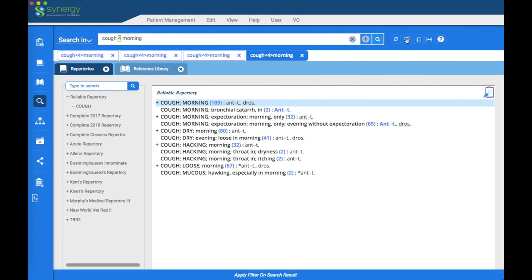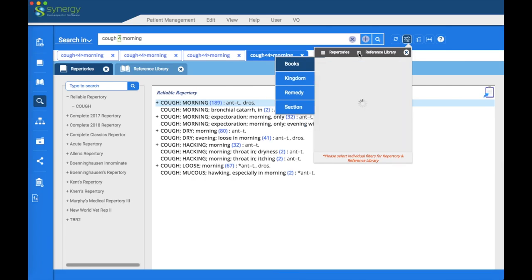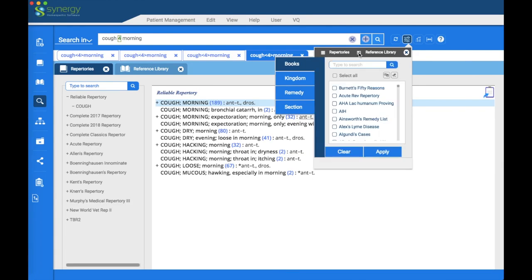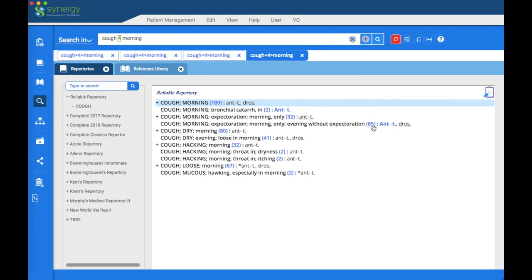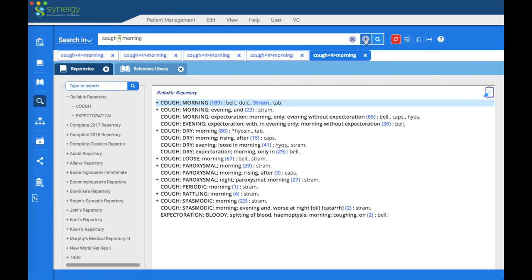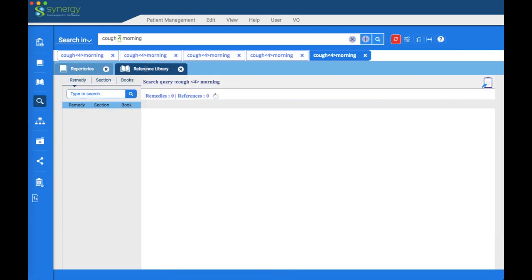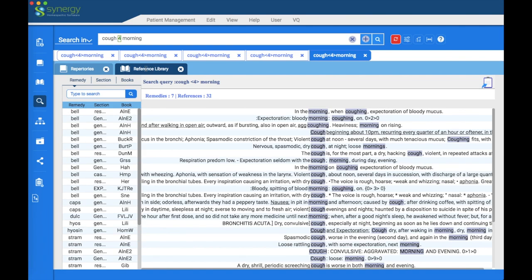Now we'll filter in the reference library. Go back to the filter icon and this time filter for Kingdom — Solanaceae — in the reference library. Open a new tab with the plus sign and click the reference tab. You'll see that all the remedies listed on the left side are in the Solanaceae family, so we have successfully filtered in the reference library.